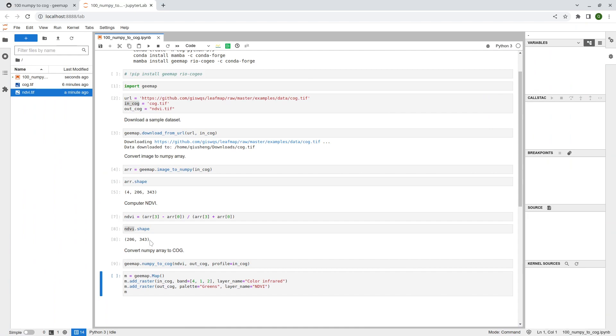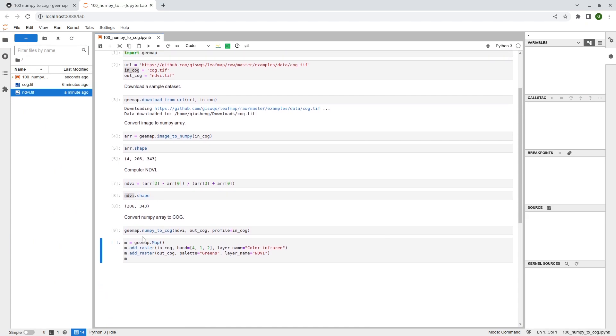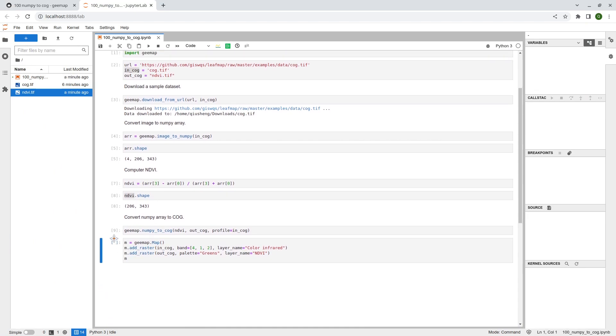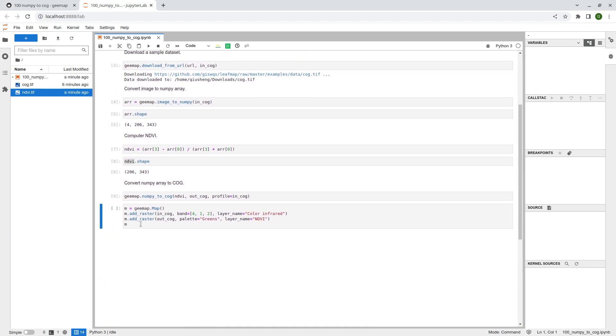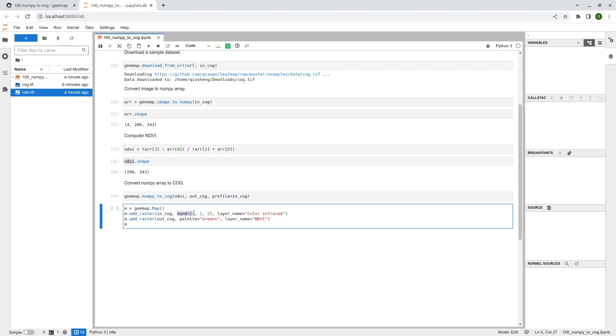And besides using desktop GIS, you can also directly use GMAP to load the raster. So just create an interactive map and then you can use the add_raster function. So the first one here is the original Sentinel-2 imagery, and you can also specify what kind of band combination you want to use and what's the layer name. Similarly, you can add the output cog here. This one basically is the NDVI image, right.